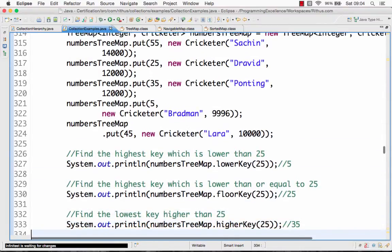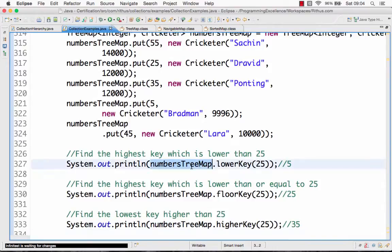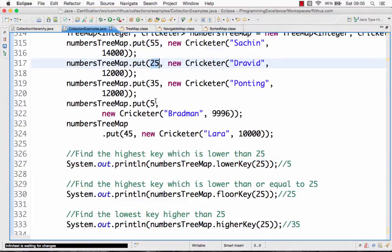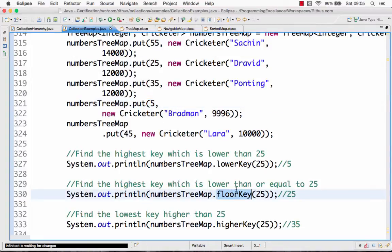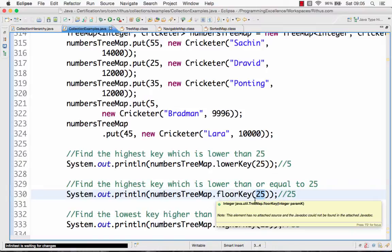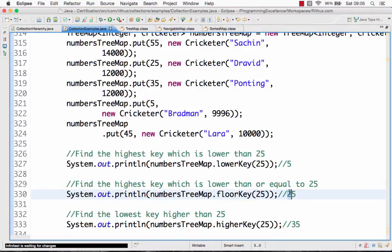Now let's look at a few methods. There is a method called lowerKey. lowerKey(25) gets the highest key in the list which is lower than 25 — below 25, the highest key is 5, so 5 is returned. Similarly, floorKey returns the value which is lower than or equal to the given key. So floorKey(25) returns 25 because there is a key equal to 25.